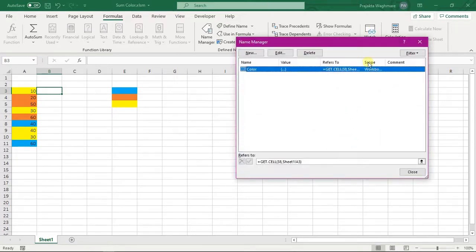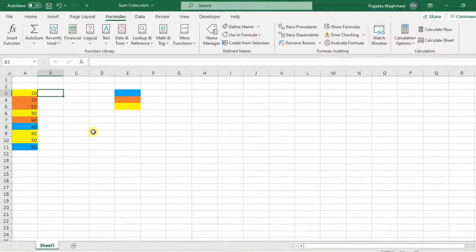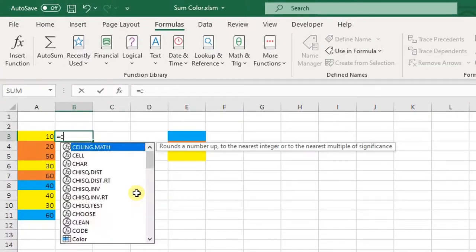As you can see in the Name Manager our name is reflecting. You can close this window. Here enter is equal to color.